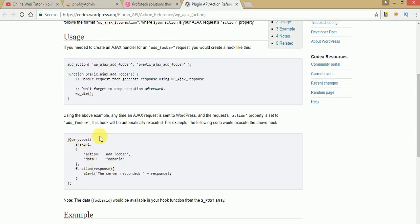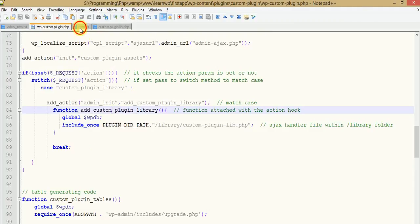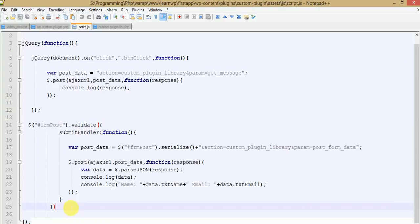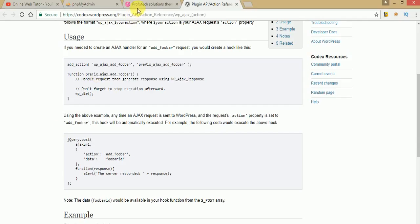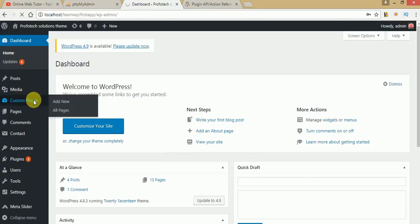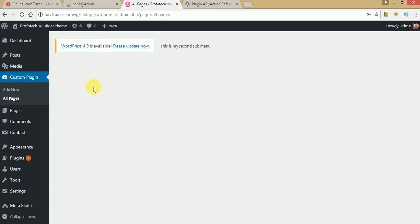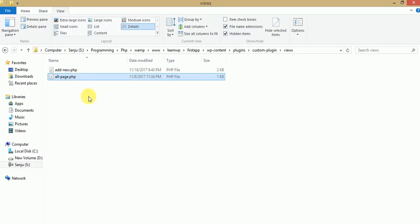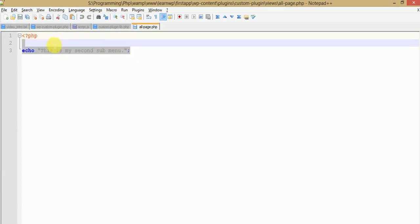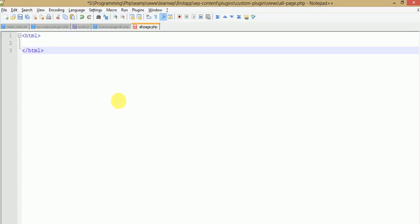Let's get started. Just go to our plugin file and open the administrator panel. Click on custom plugin — we need to work on 'All Pages'. We are going to include a simple form in all pages. Go to the views folder and click on all pages. This is a PHP file that is attached with our all_pages.php file. We are going to make a custom simple HTML form here.